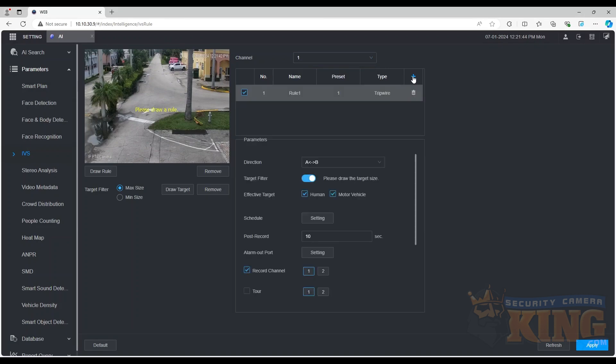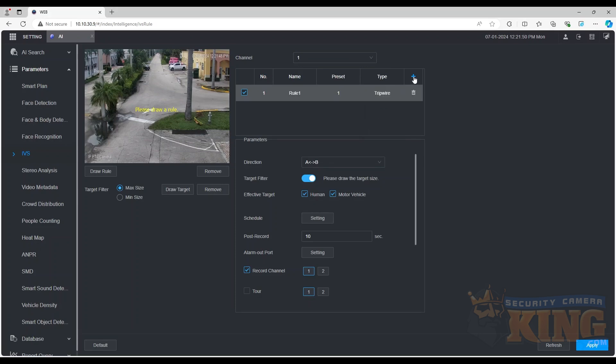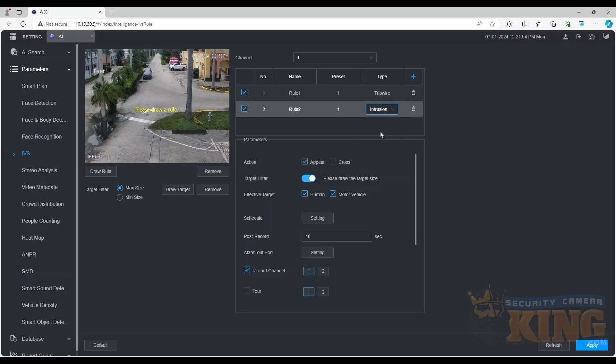Double-click the type and select the type of rule you want to create. You'll notice that depending on the type of rule you select, the parameters underneath will alter.